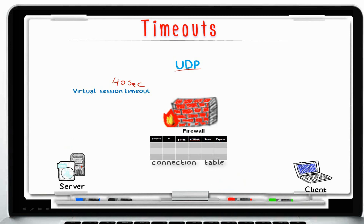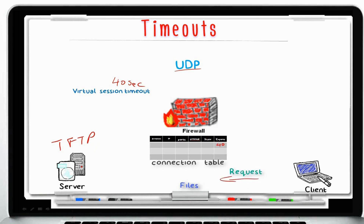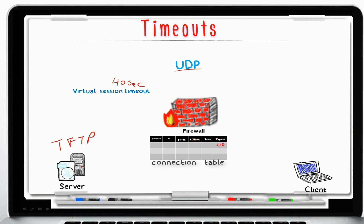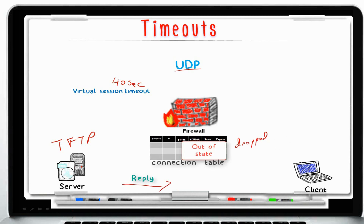A common question is what happens if the data download takes longer than 40 seconds. Using TFTP — also a UDP protocol — it can take longer than 40 seconds to download files from a TFTP server. However, as long as files are being processed through the firewall for that virtual session, the timeout is refreshed. Only after there is no more data being exchanged and the connection has been idle for longer than 40 seconds will the virtual session be deleted from the connection table. Any late trailing packets after that will be dropped as out of state.